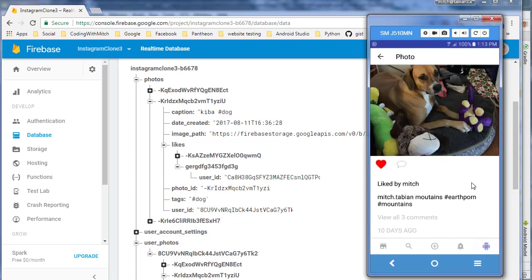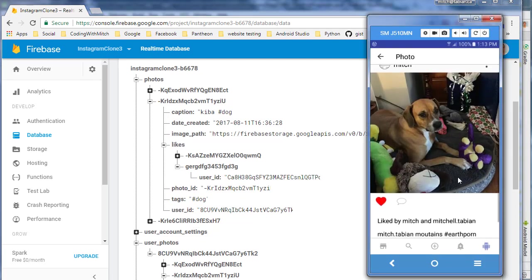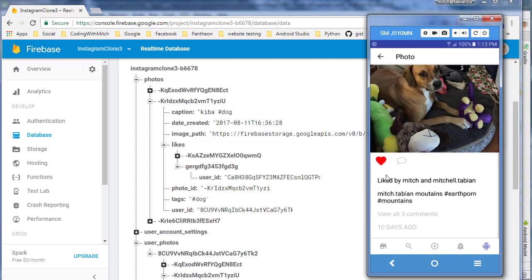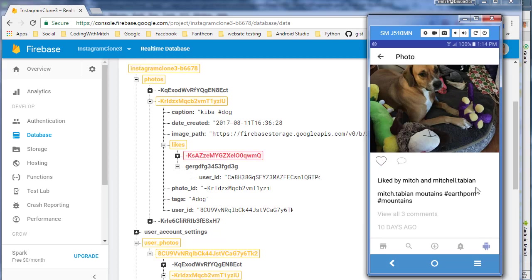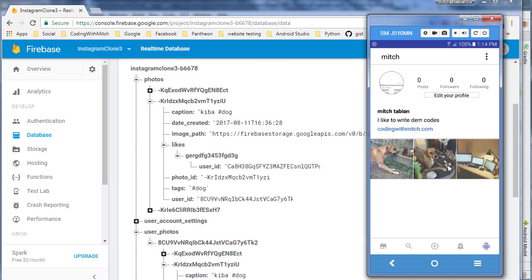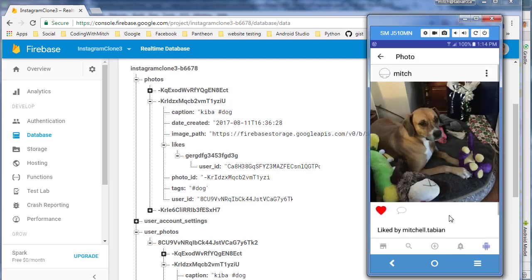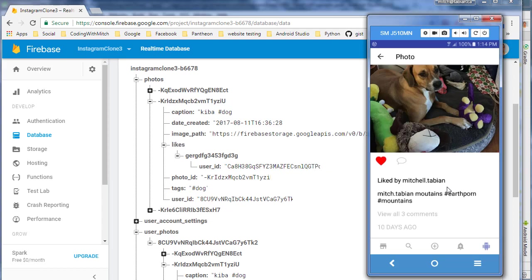So if I go back to here and go back to the photo, it should say it's liked by Mitch and Mitchell.Tavian. Okay, that's great, that looks like it's working. But what happens if I try to unhighlight this like now? So it did actually take the like away, but look, now that image isn't working correctly. And if I go back to the photo, that's also not right because the current user doesn't like that and just Mitchell.Tavian likes that, so there's a problem there.